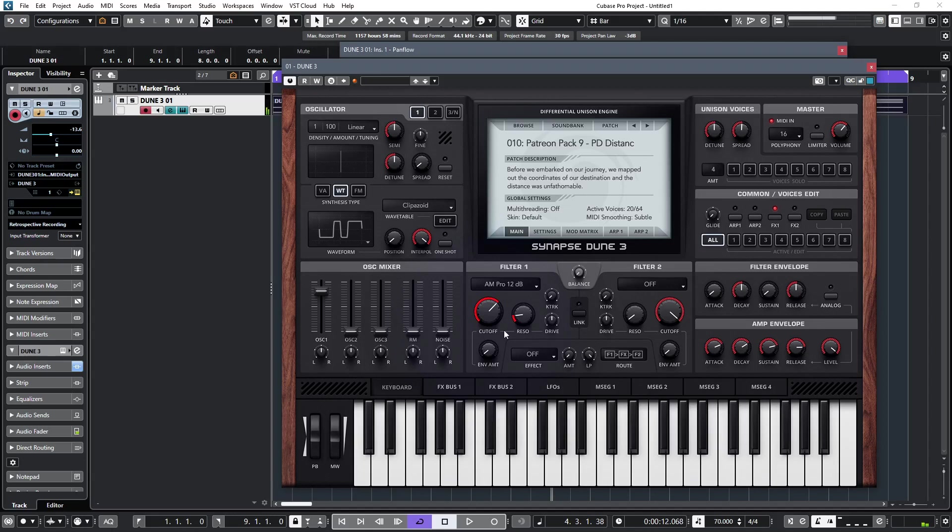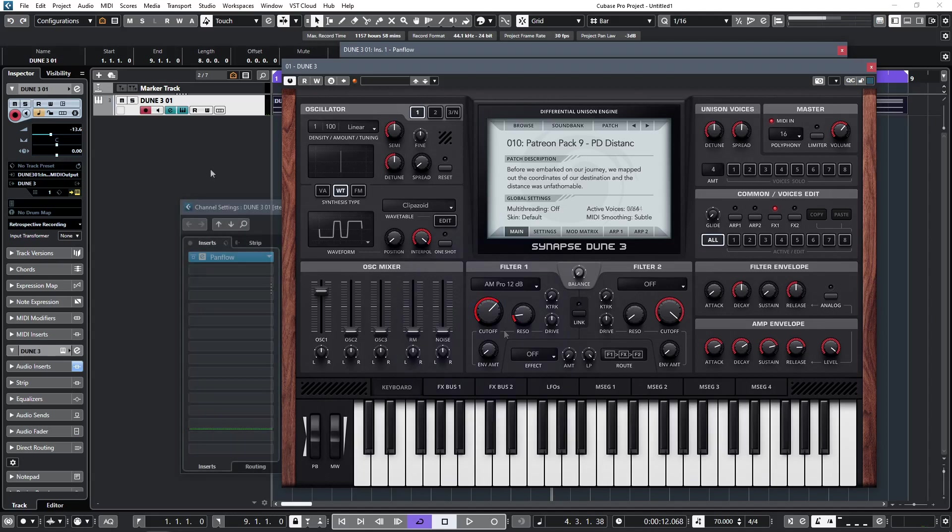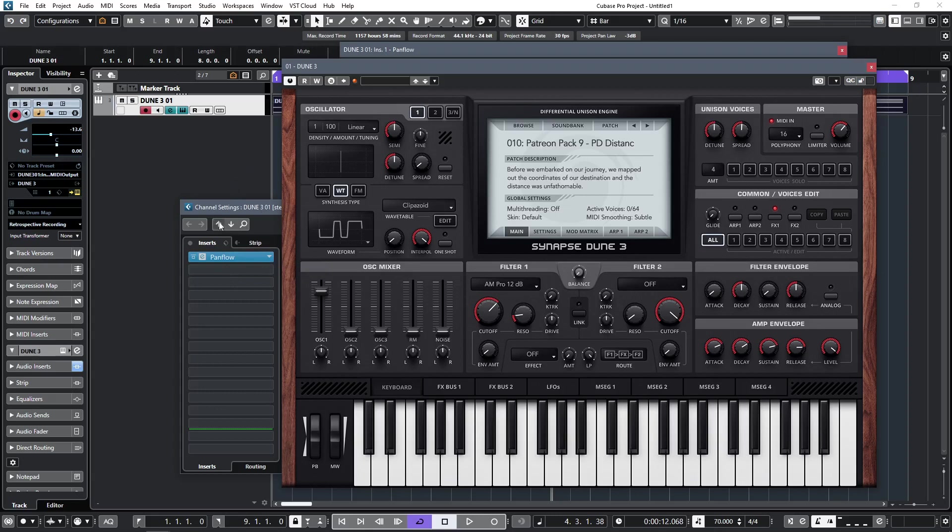So as you can see, random filter modulations are possible, or you could modulate the fine tuning of an oscillator. In fact, any parameter that can be modulated by a CC command can be addressed by PanFlow in this way. So how you route this will vary from DAW to DAW, but in this particular example I simply installed PanFlow as an insert on Dune, and made sure that the MIDI input to Dune was from PanFlow itself.